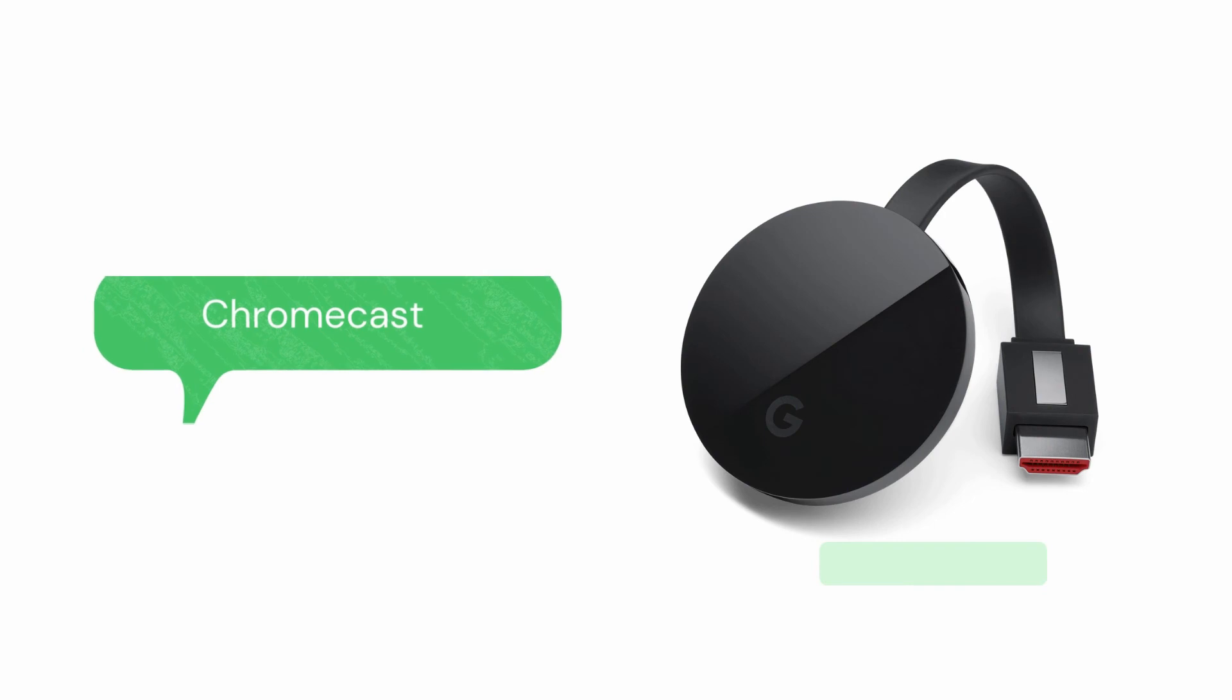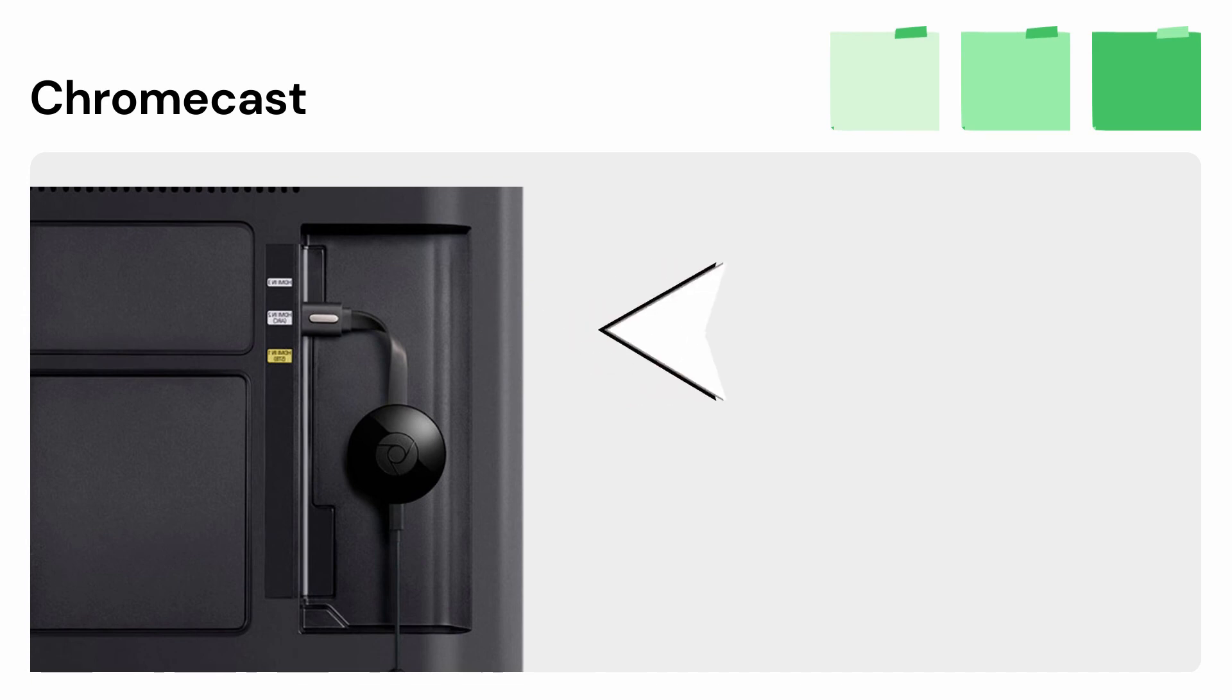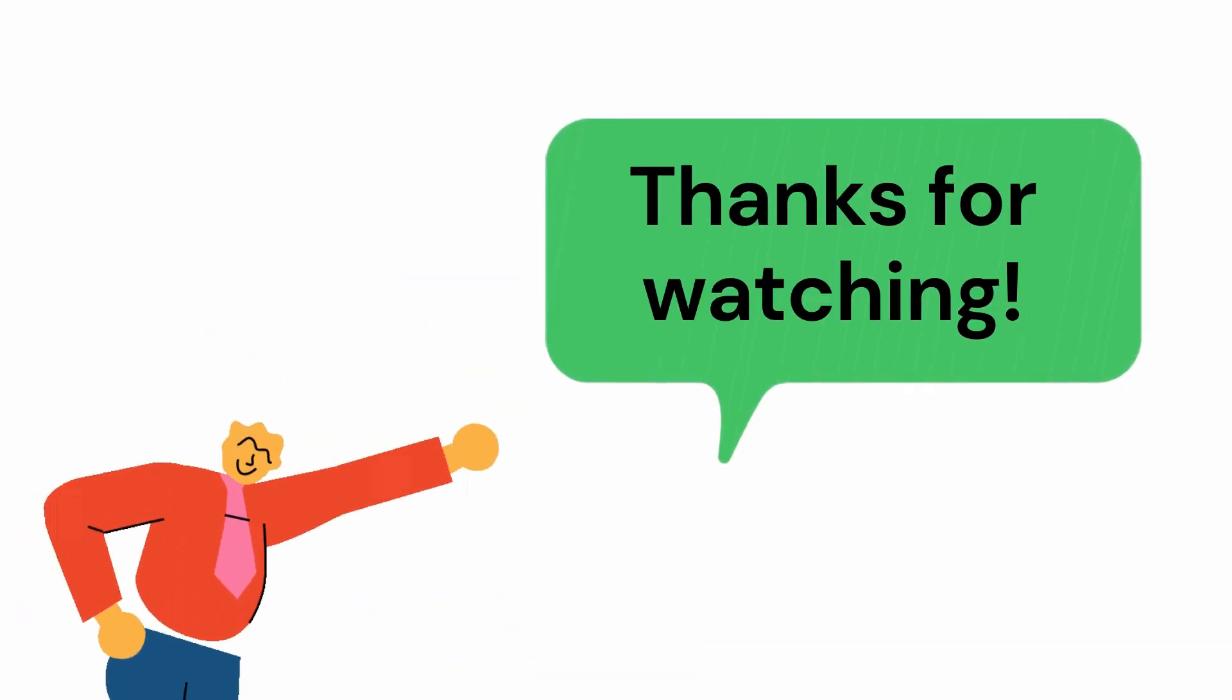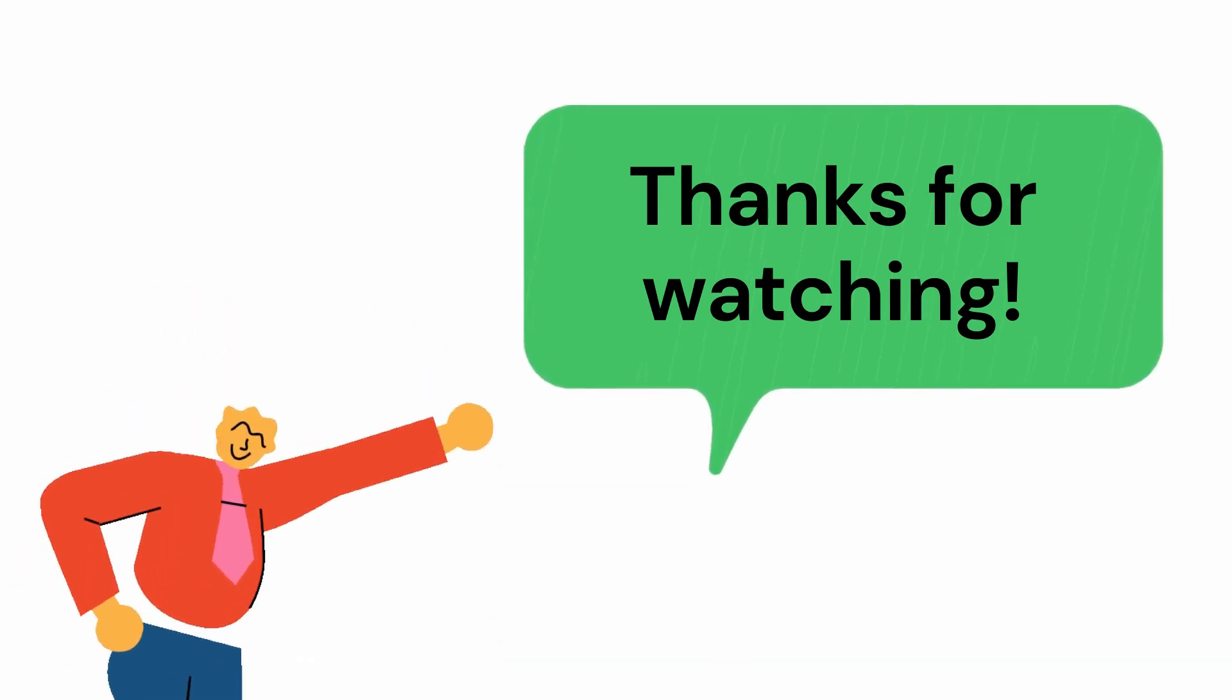Lastly, we have Chromecast. If you have a built-in screen mirroring app, just plug Chromecast on your TV to mirror. That's how easy you can mirror Android to Panasonic TV. Thanks for watching.